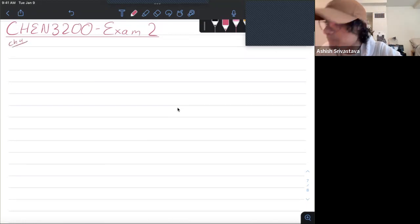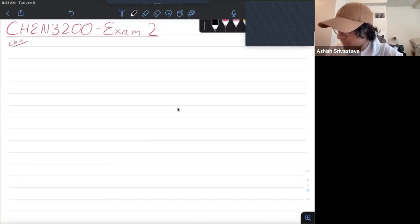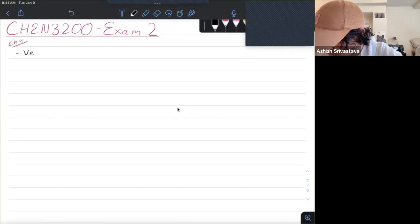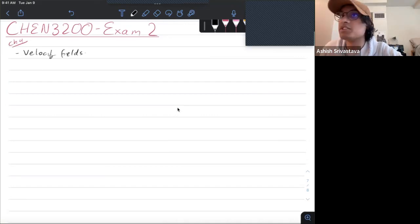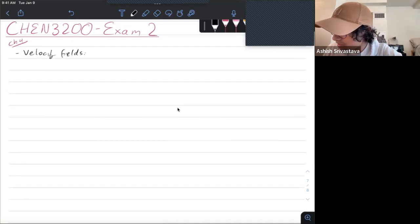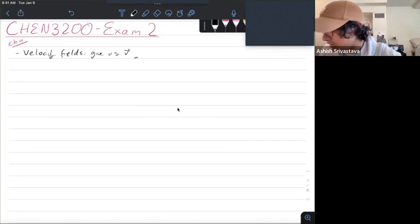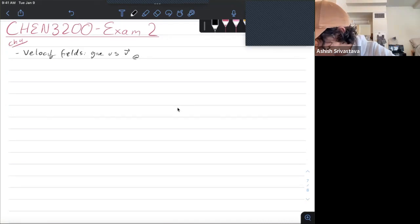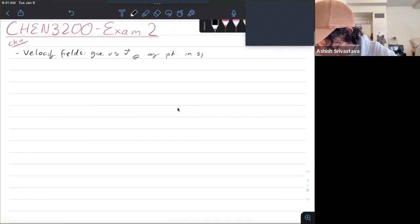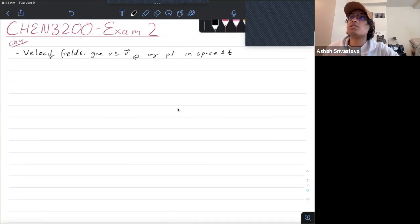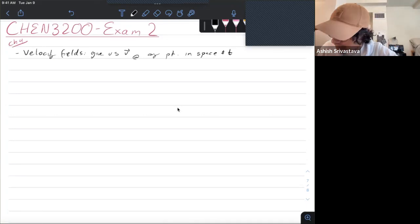Starting with chapter four, let's start off with velocity fields. What they do is they give us the velocity vector at any point in space and time. You can represent the velocity field using a vector field.